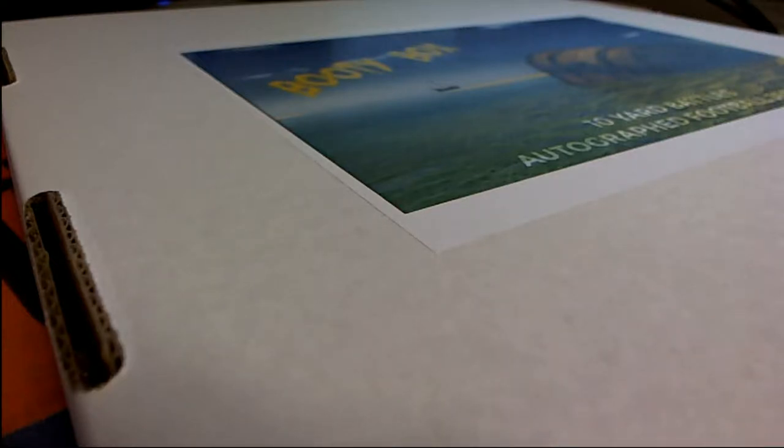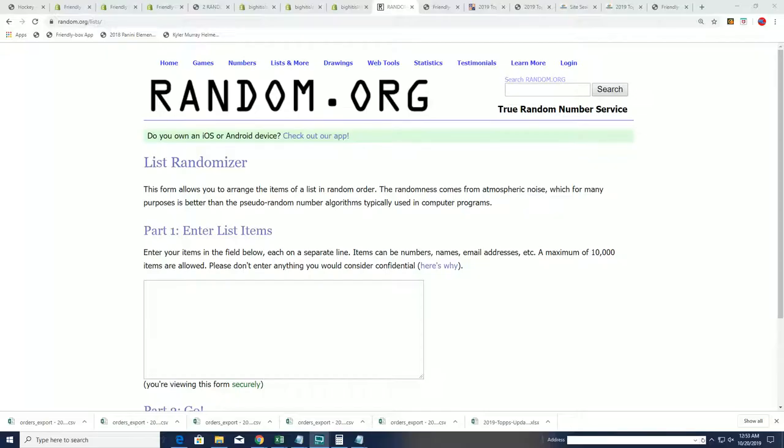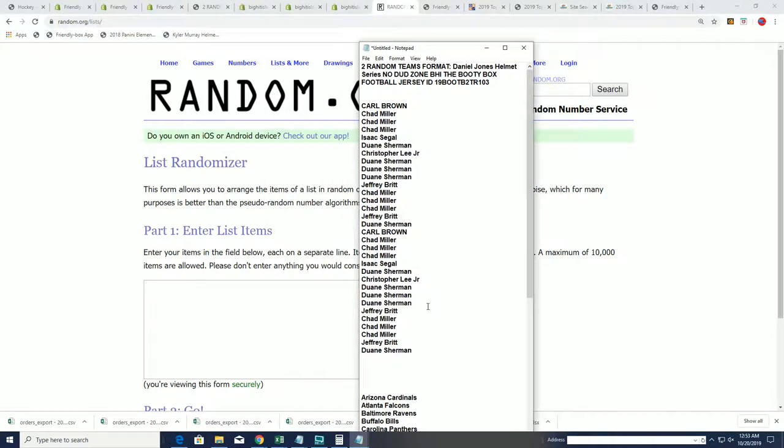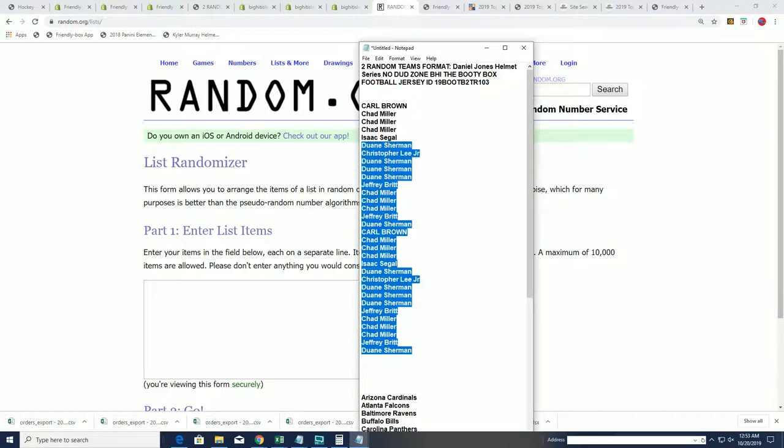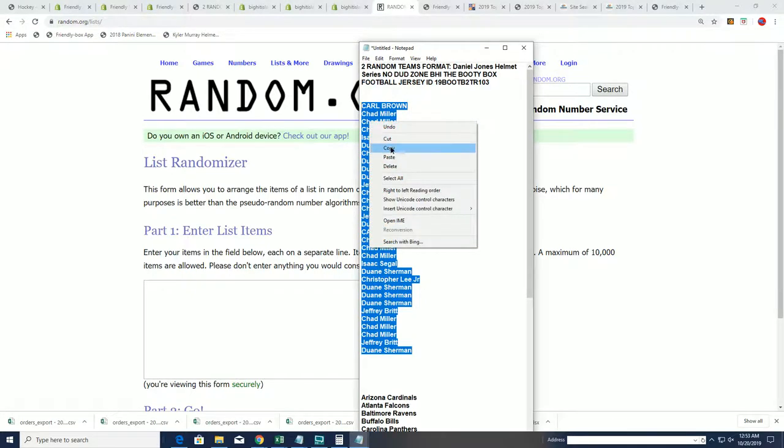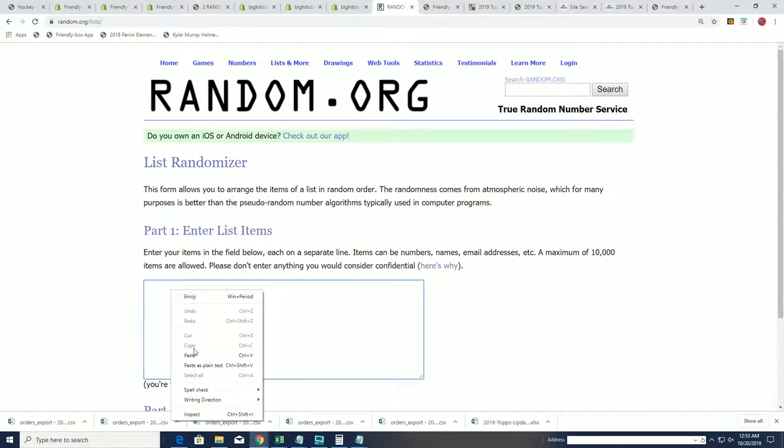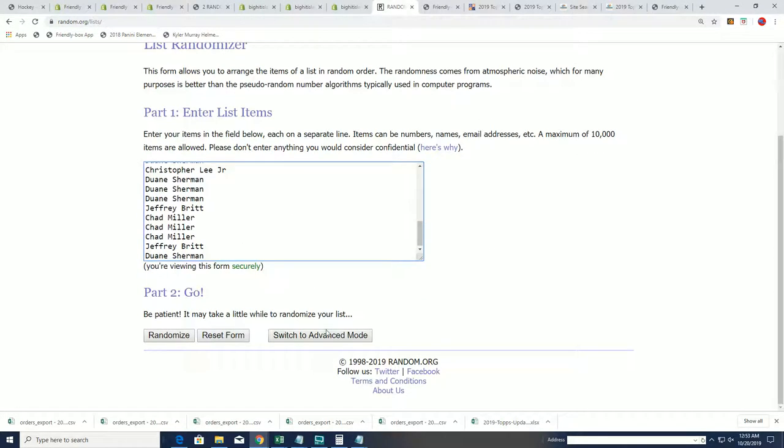Good luck in this Jersey rip. Can't wait to see what happens next in the booty box. Right now we have our owner listed at 103. We're going to do some randoming. We're going to find out who gets which teams in the break.